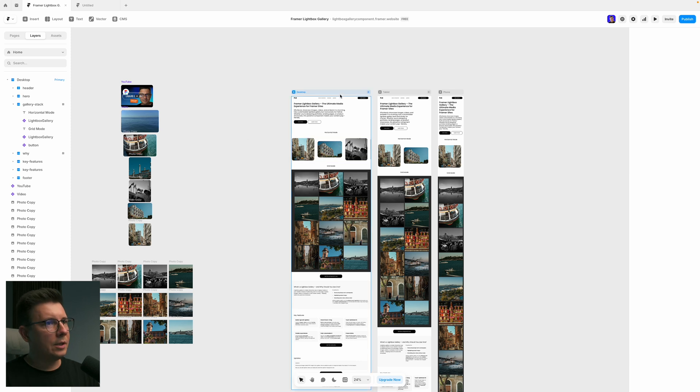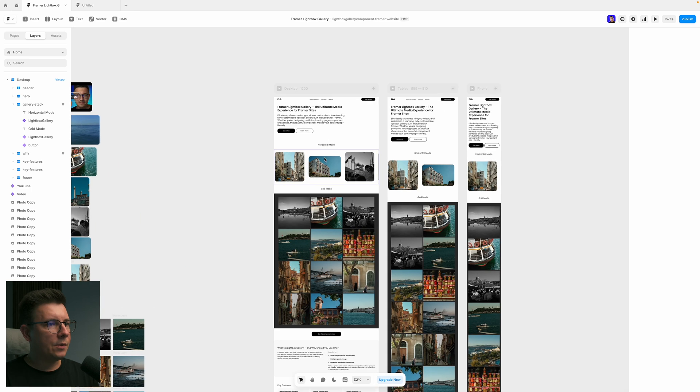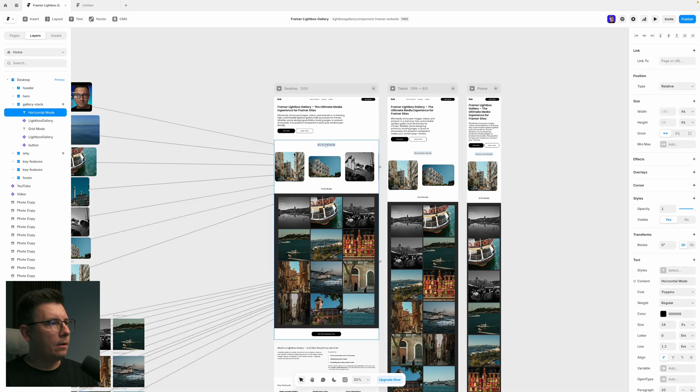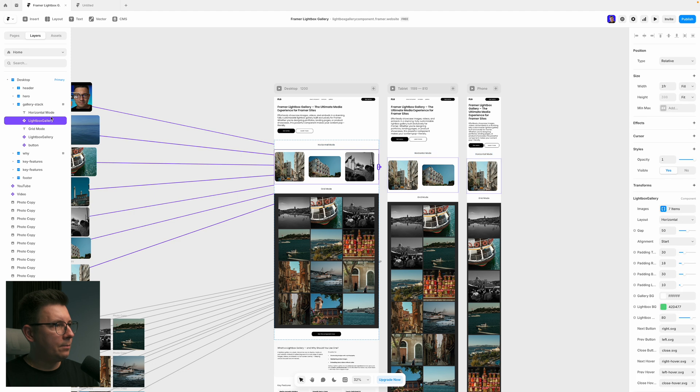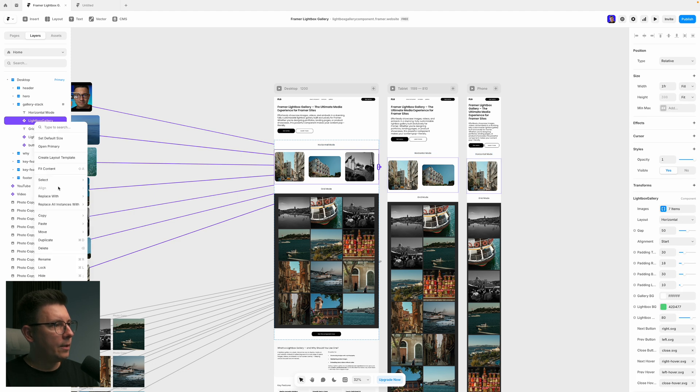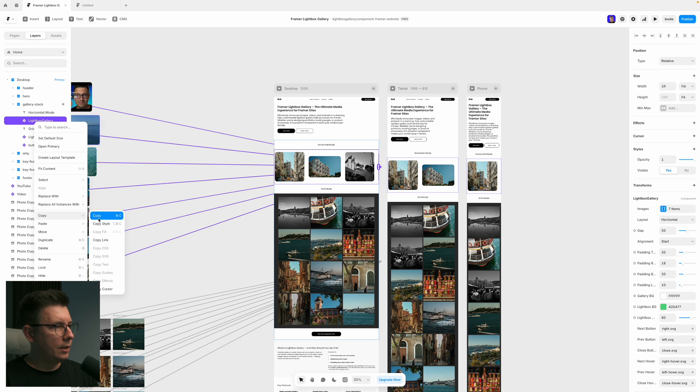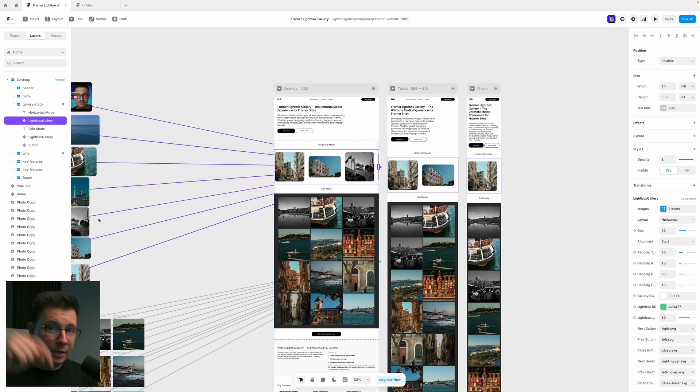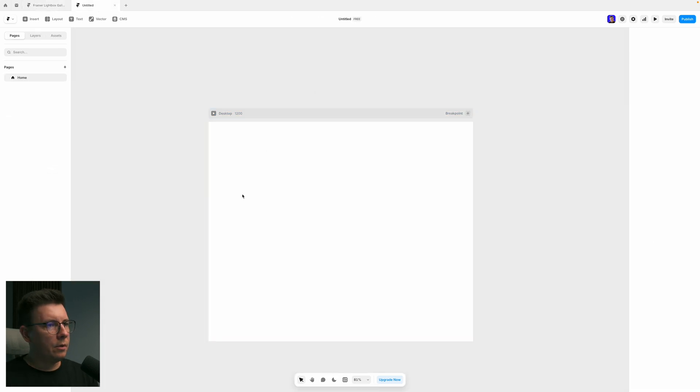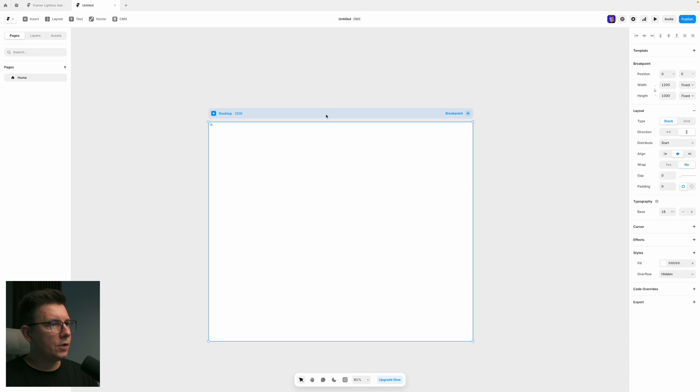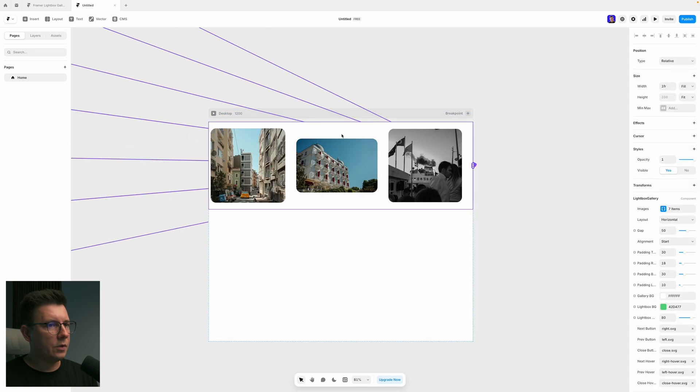But let's add a component to our project and see how to customize it. So basically, what you will do, you will need to copy the lightbox gallery component from this remix. The link will be in the description below. And you go to your page, and you just copy it over here. So I just copied it.